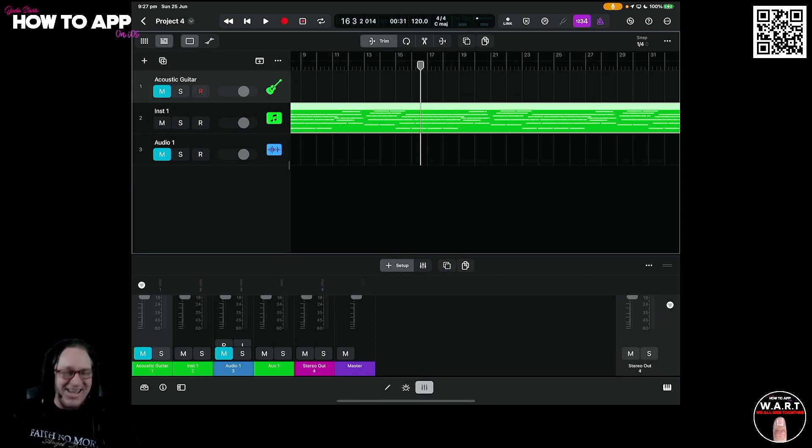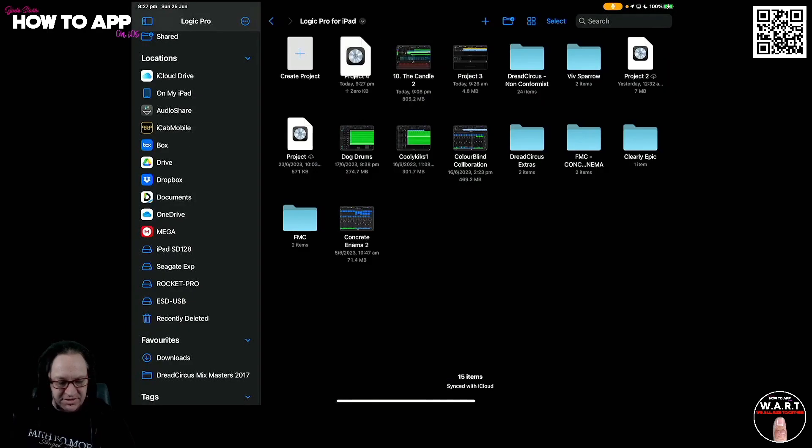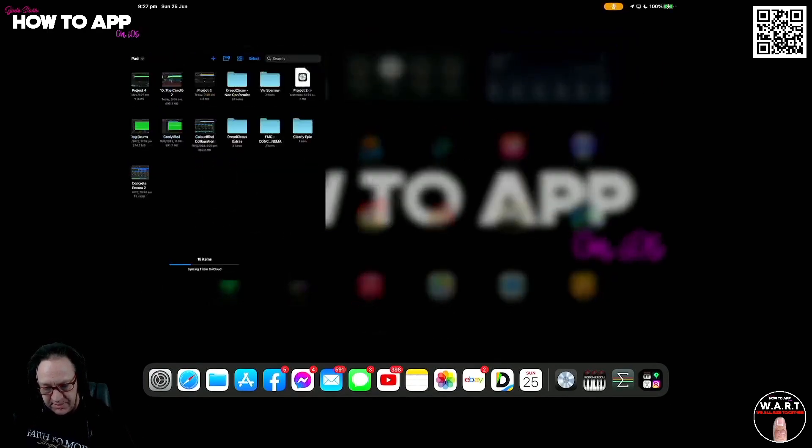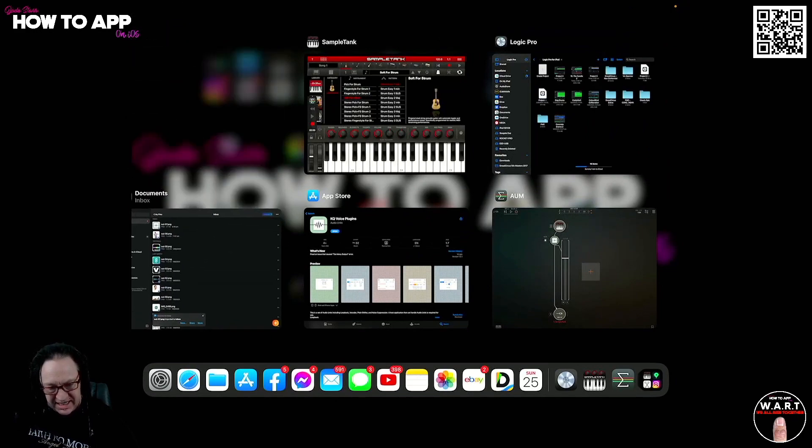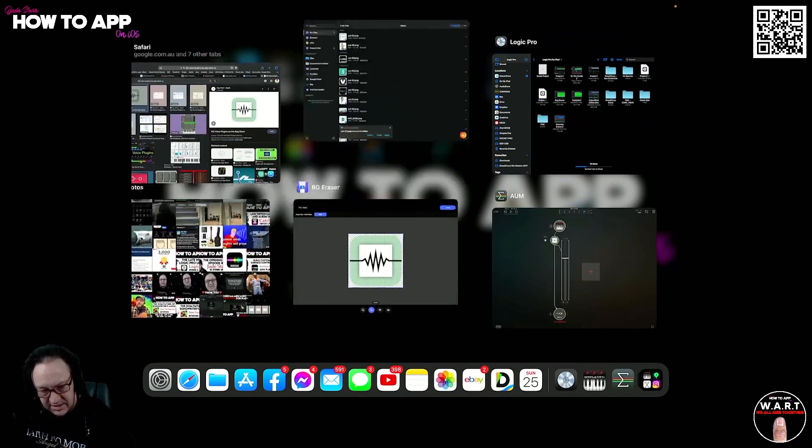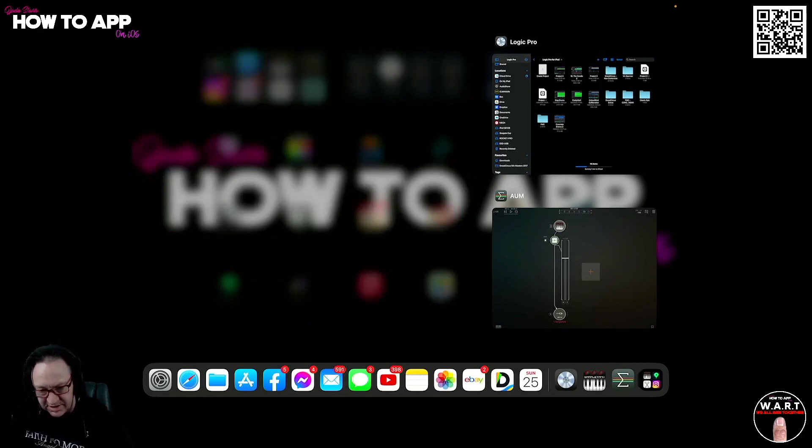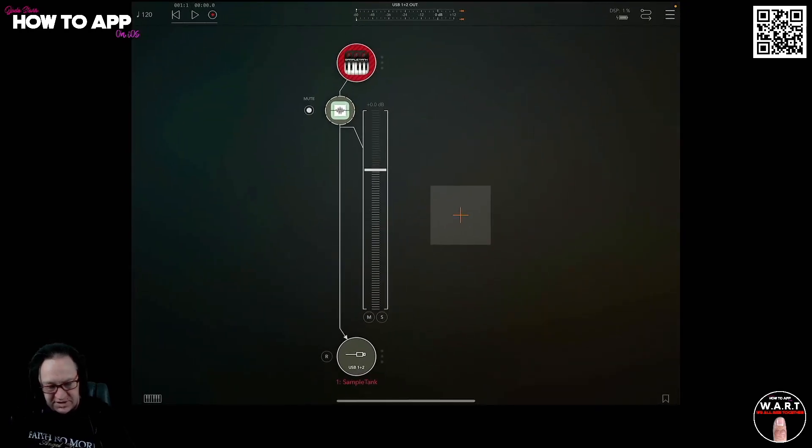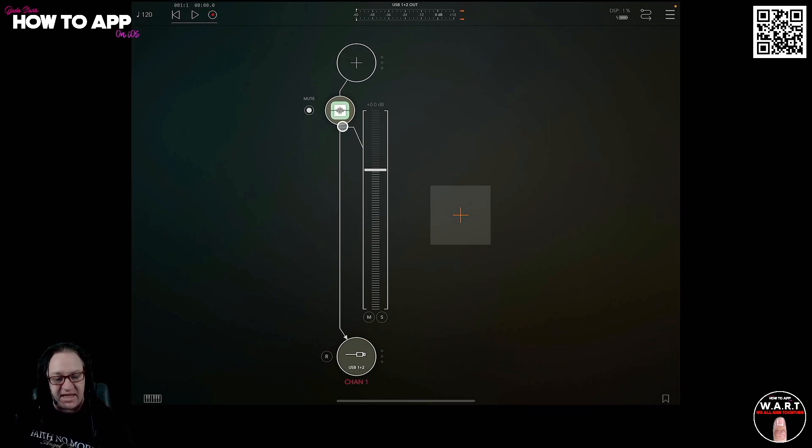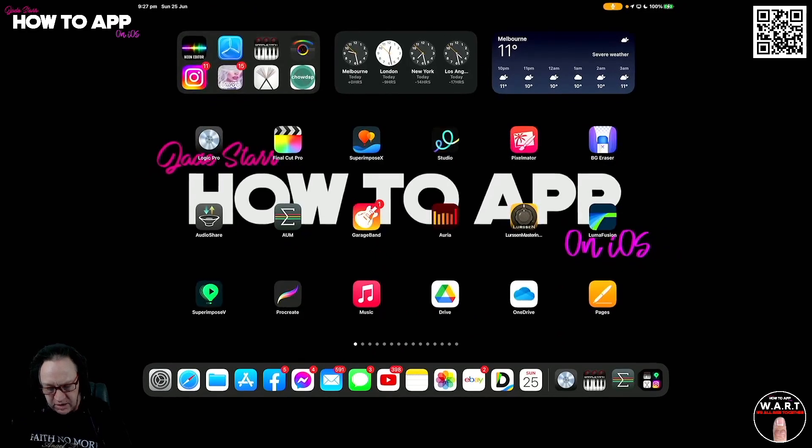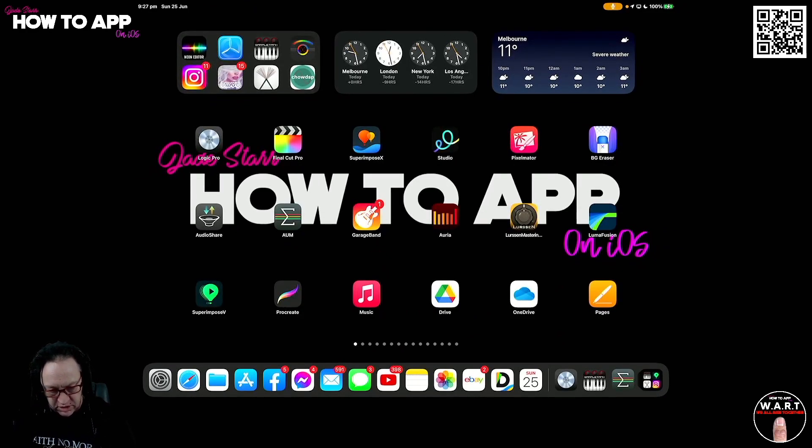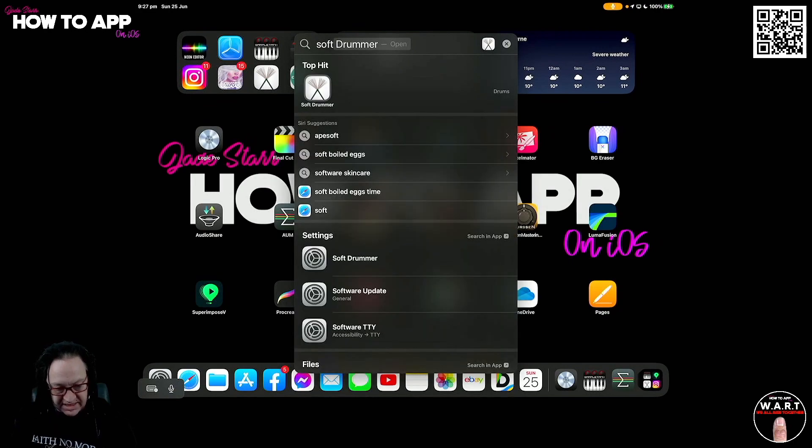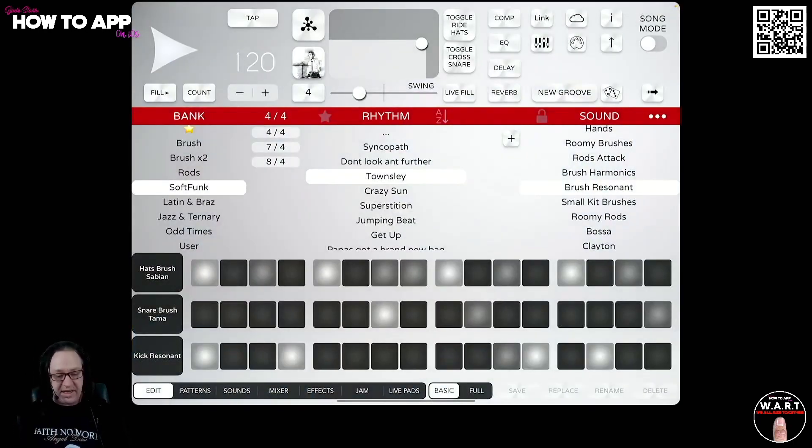All right, so let's clear this track out. Let's start again and do this with something else. So we'll shut that down. We'll go into our background here and close out a few things that we don't need. Let's get rid of Sample Tank. A few of these things here. I've got things running in the background. We'll go over to AUM and remove Sample Tank from here. We'll leave this in because we're going to use this again. And now I'm going to use something like, let's do Soft Drummer.